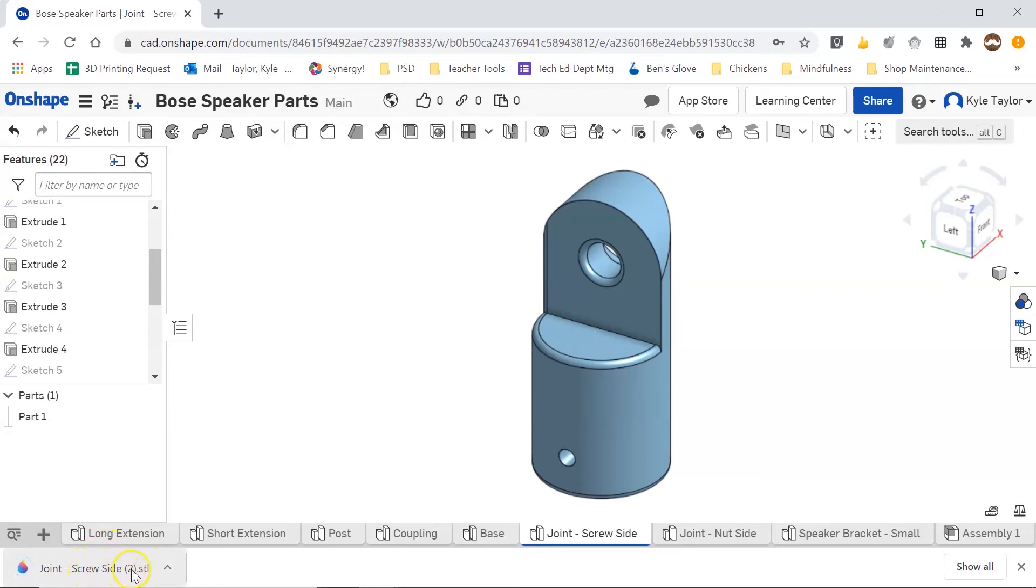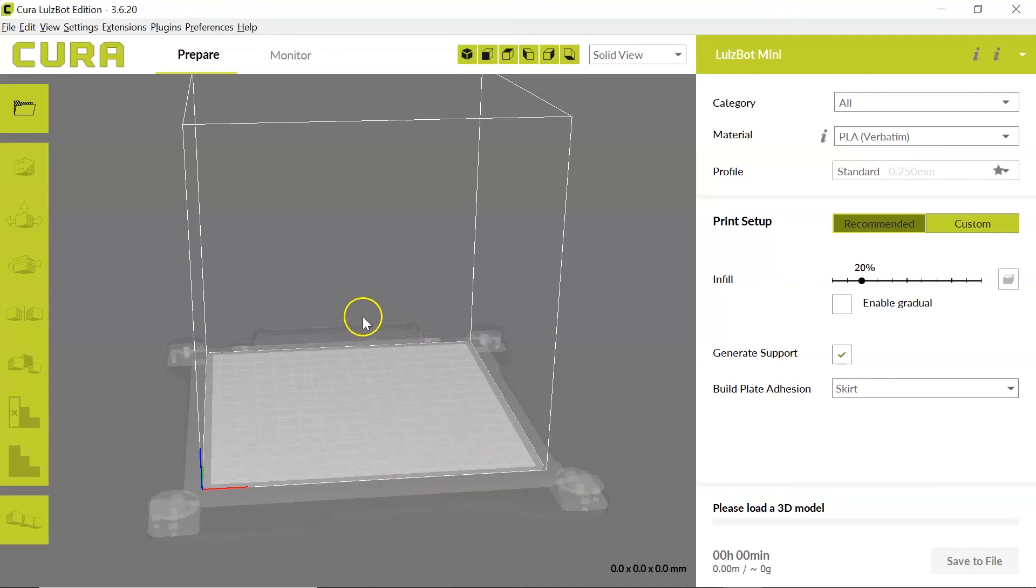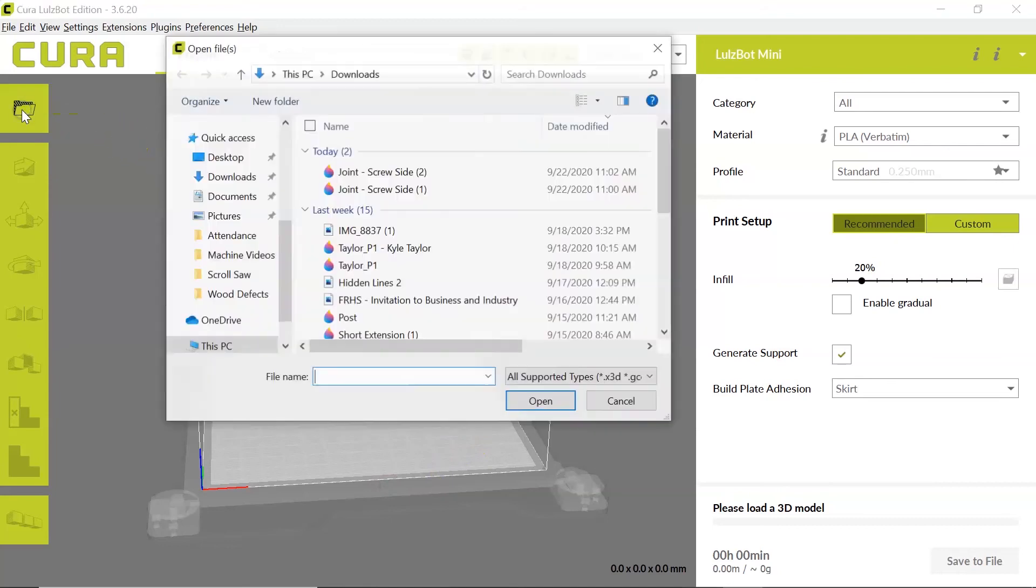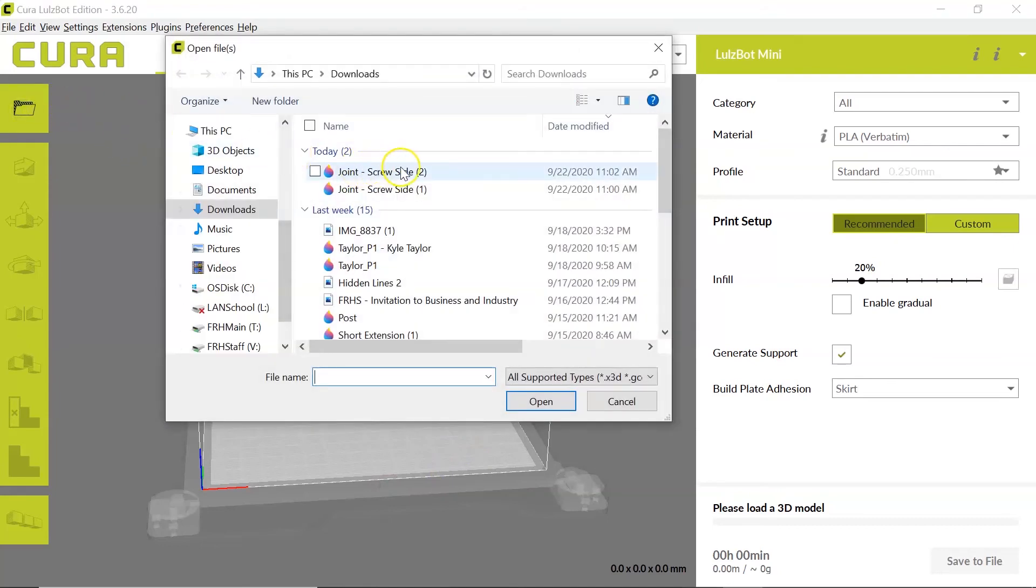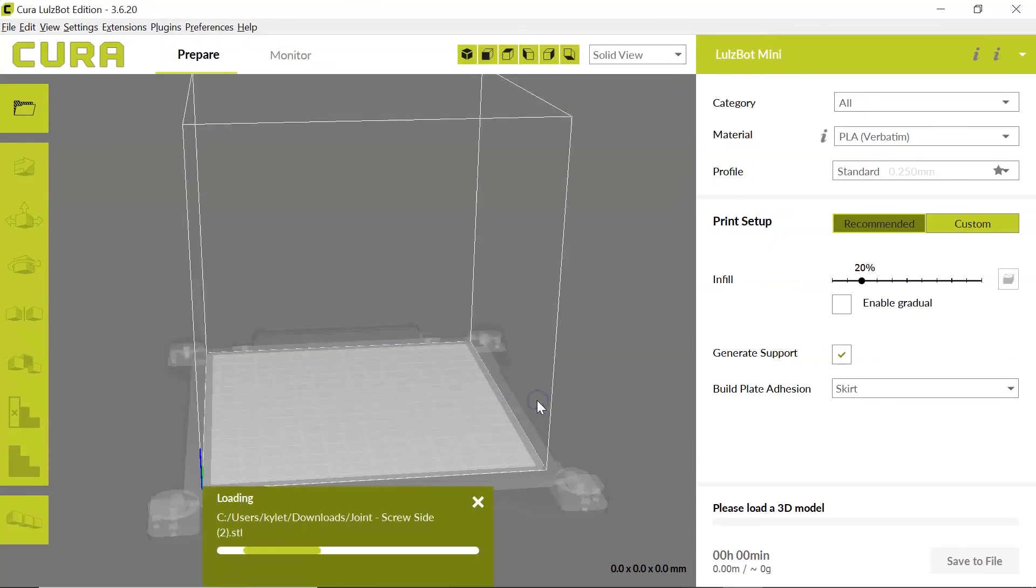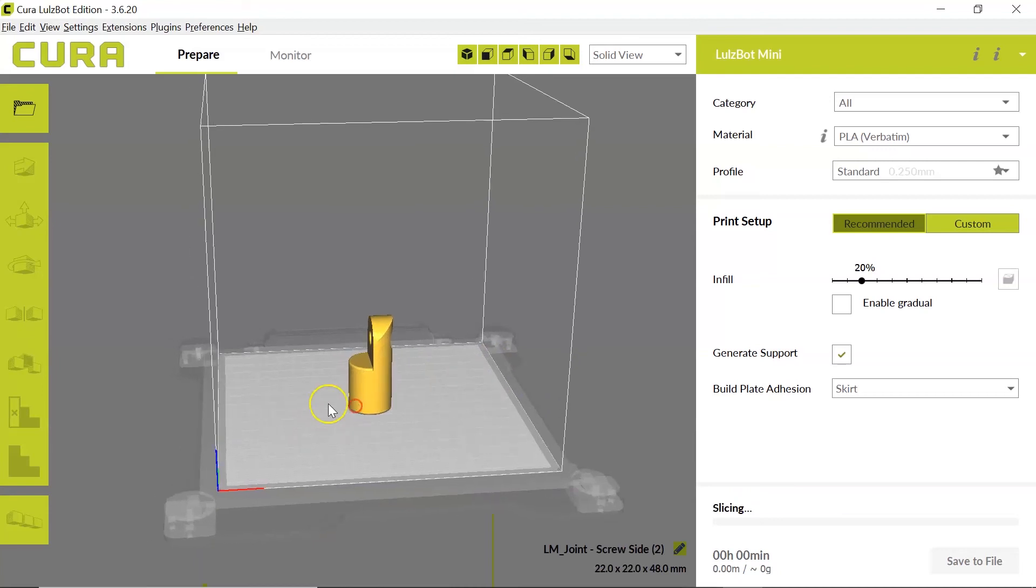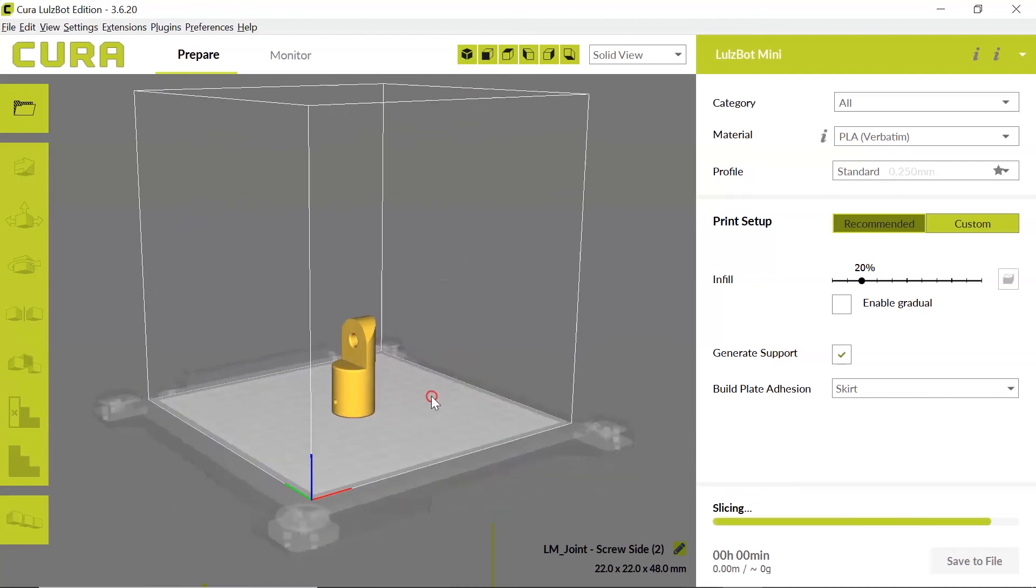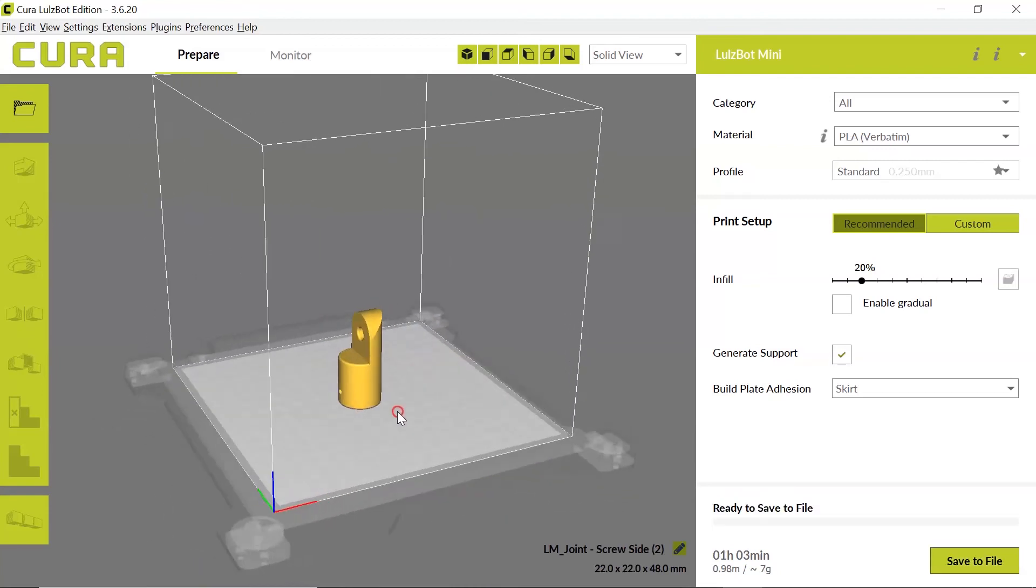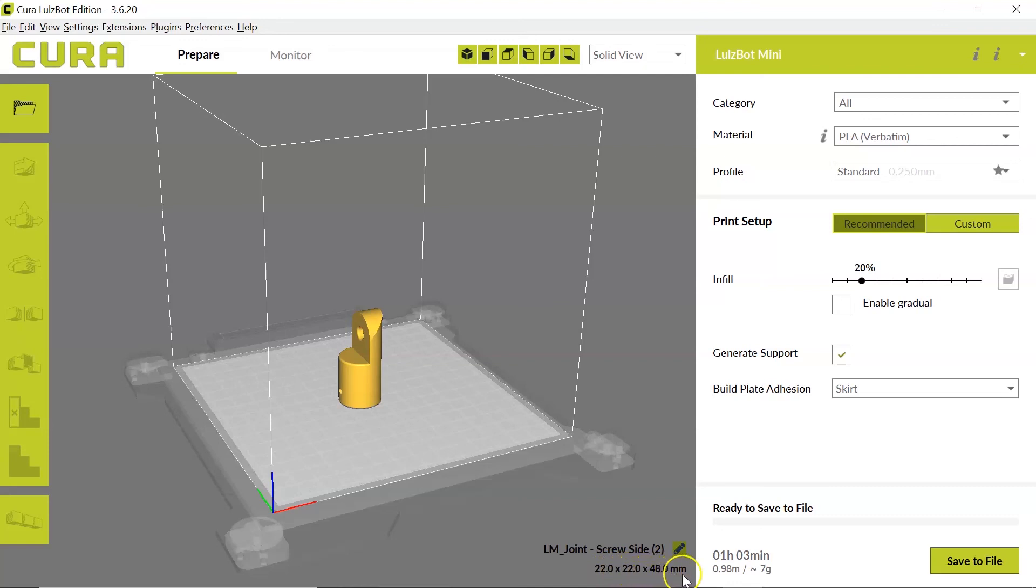Joint Screw Side in parentheses number two. Coming back over to my Cura window, when I click Open, and now I'm going to open file number two, the one that I just exported in millimeters, you can see that it has imported it in full scale. And my information down here says 22 millimeters by 22 millimeters by 48 millimeters. And that is the correct size.